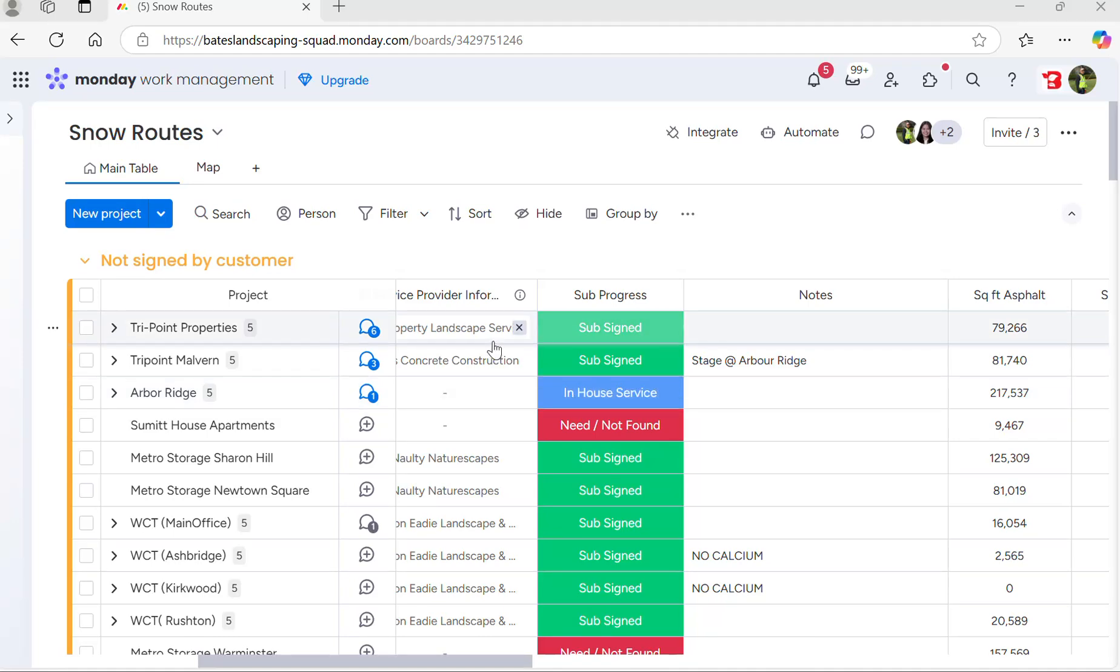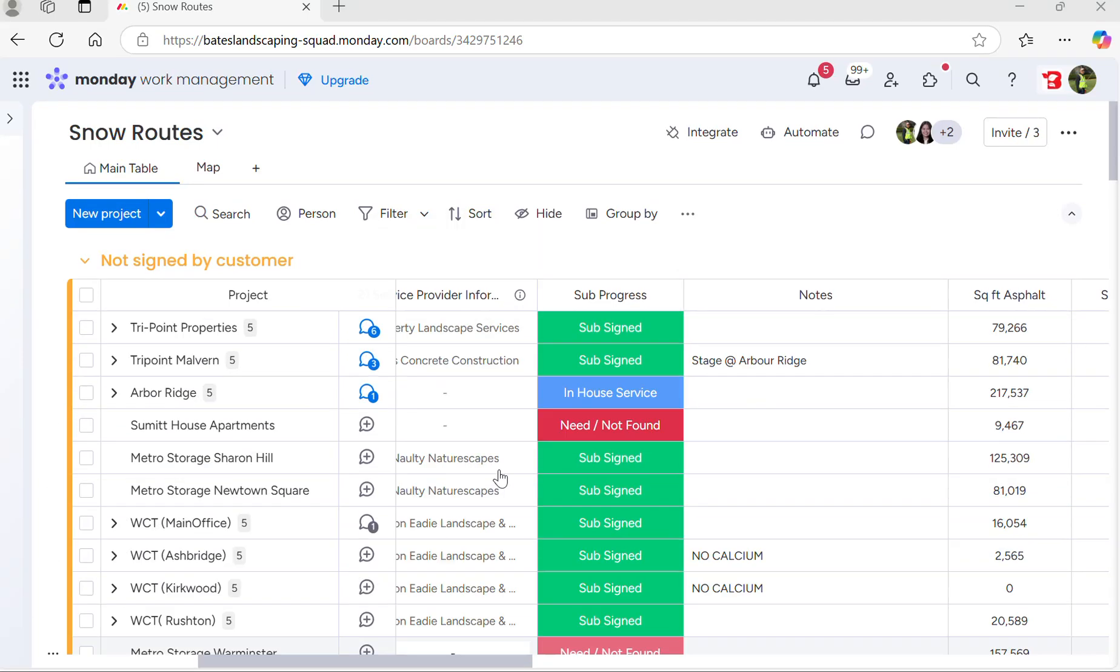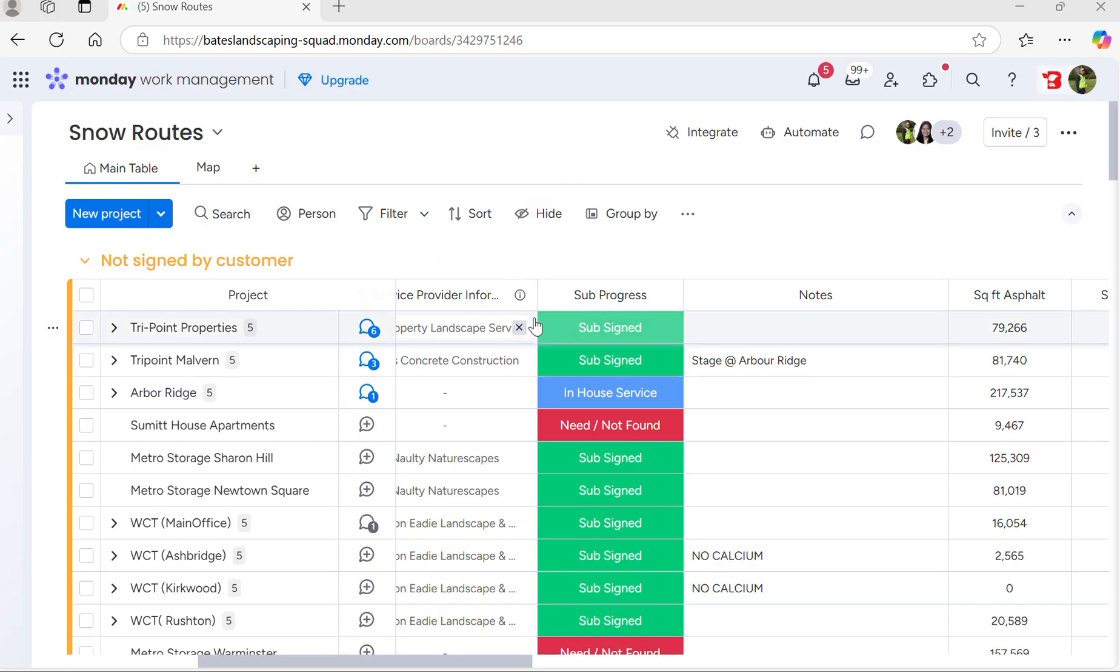Today we are going to go over a quick overview of our snow routes board. This is our board that we use in Monday to make our snow routes. We use this before, during a storm, after a storm, and throughout the course of the season.